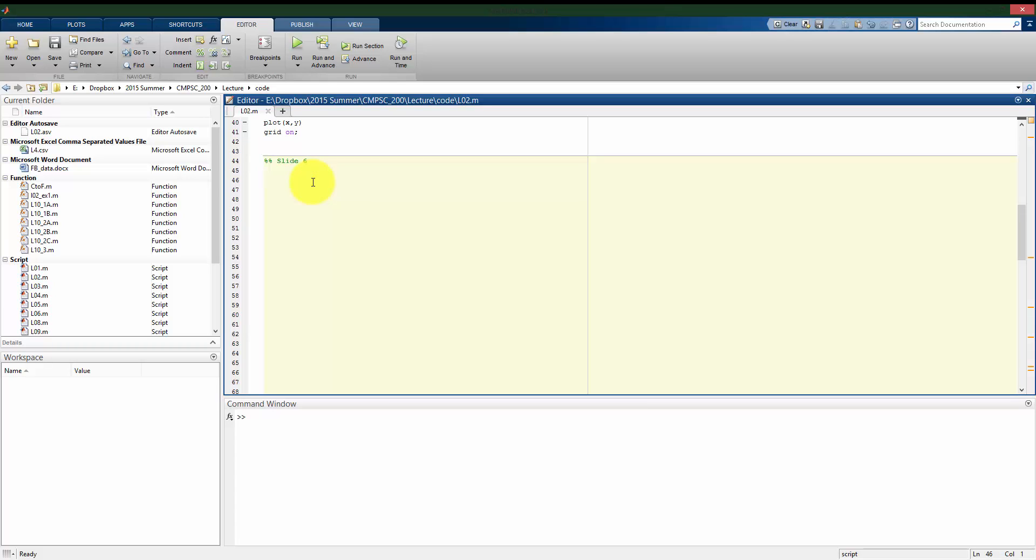And we want to see how does this function behave for given parameters a and b over a time span negative 2 pi to 2 pi. So the first thing I can do here is I can define this function y. Again, I'm going to use an inline function here.